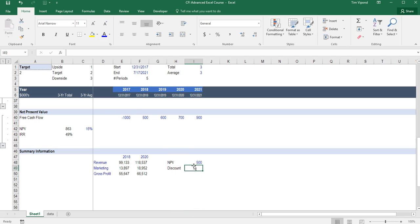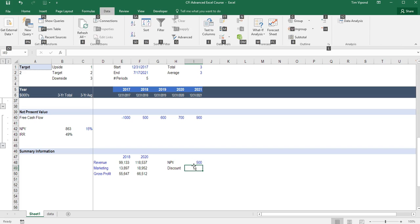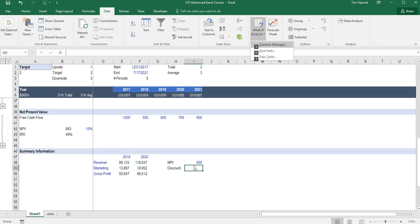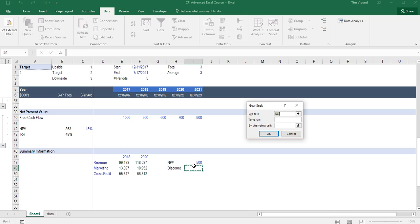In order to do that, I'm going to use the Goal Seek function. I'm going to press Alt-A, W, and G for Goal Seek.